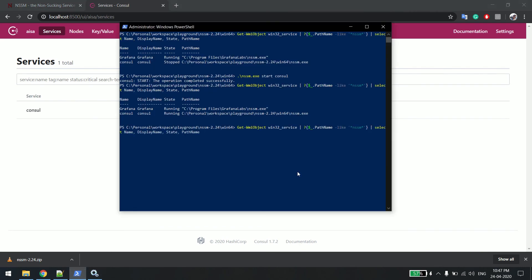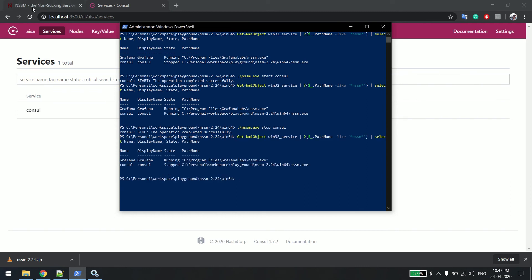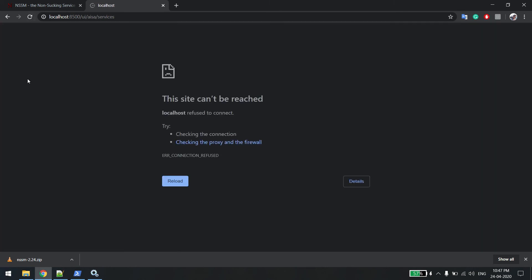You can also stop and restart the service from services.msc, or you can use NSSM directly. I'll simply say nssm.exe stop consul. You can see it stopped. I'll refresh services.msc and you can see it's showing as stopped.